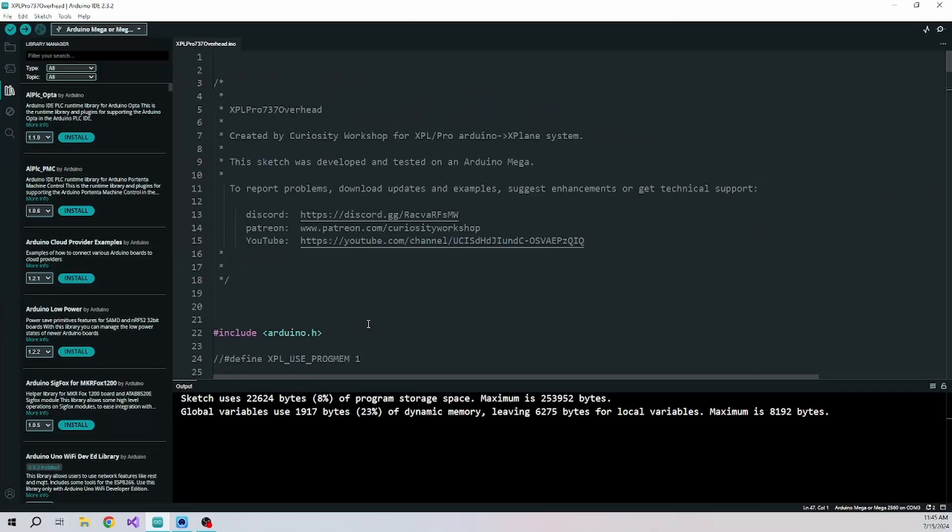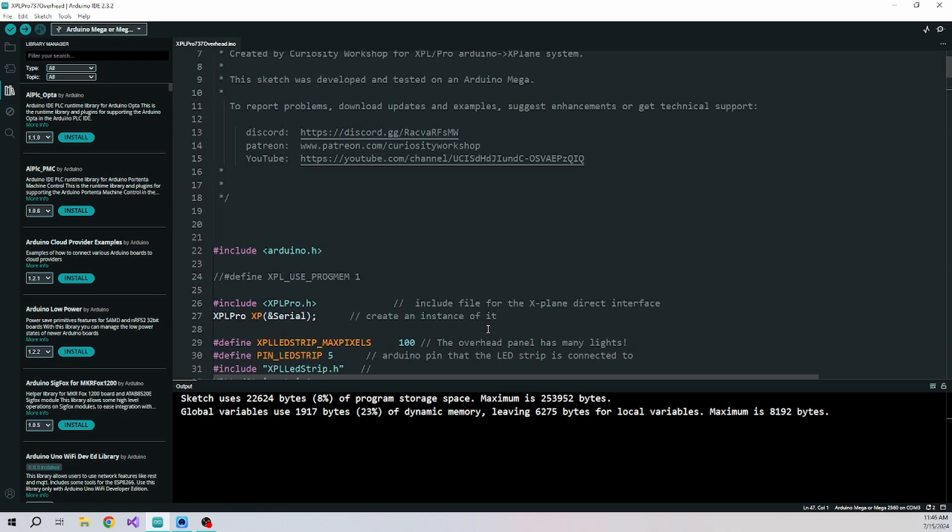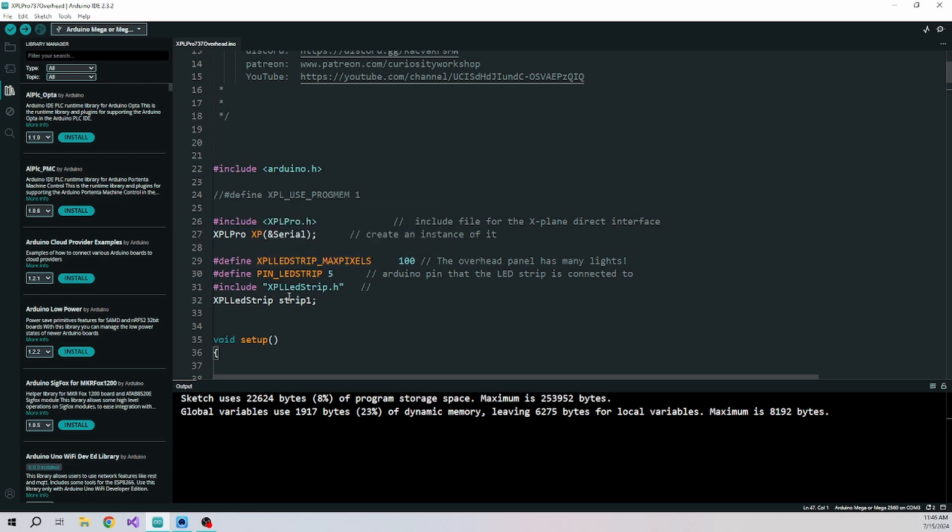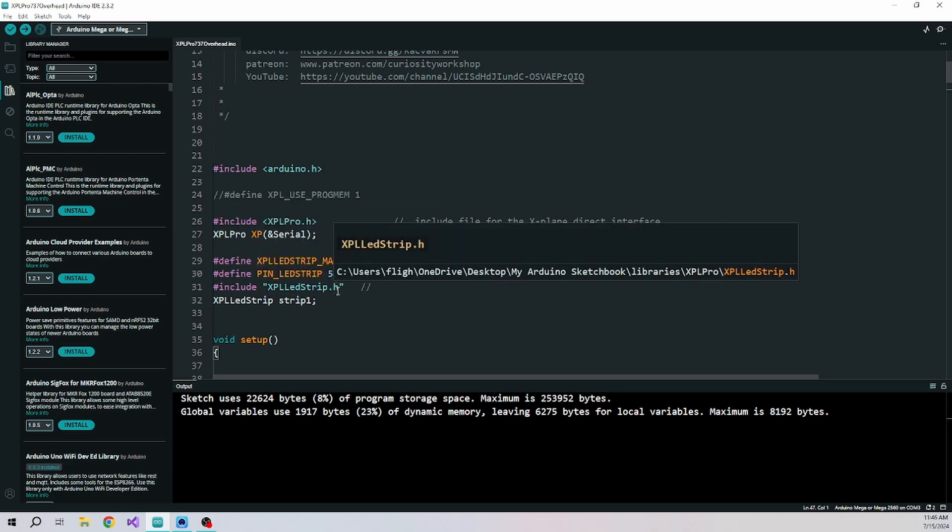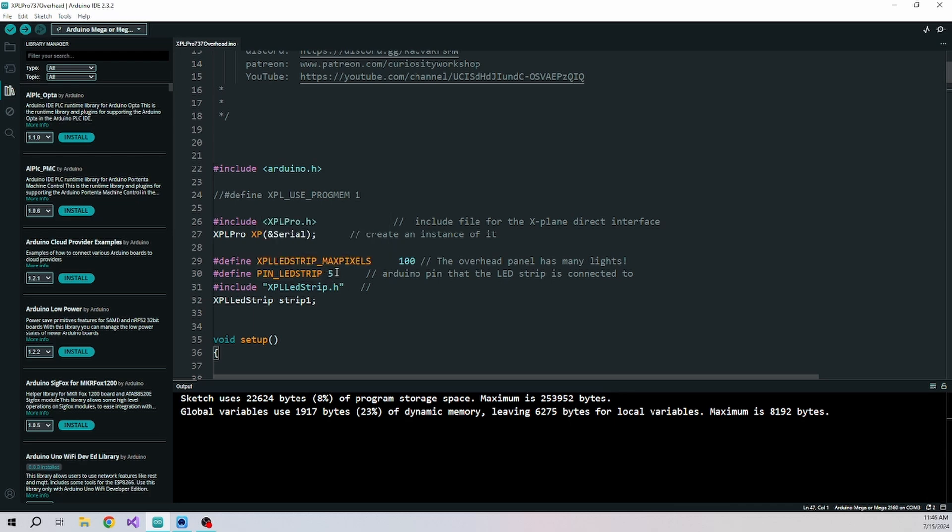Alright, here's the XPL Pro sketch that makes this work for the Zybo 737 overhead lights. I've created an XPL LED strip that connects to your LED strip that you buy, so to make this simple for you. Right here is that I've connected it to pin 5 on my Mega. There's also, I've told it that there's a maximum of 100 lights. You can change that to whatever you need.